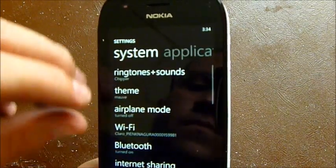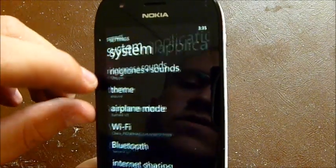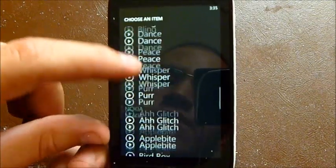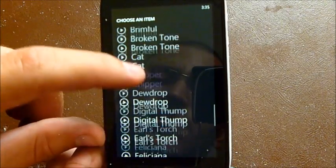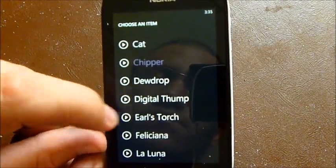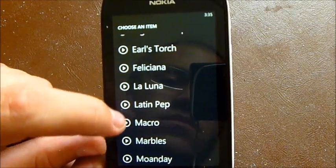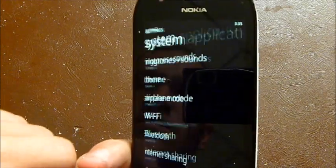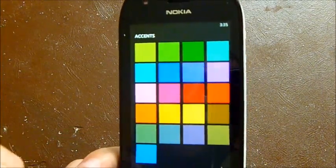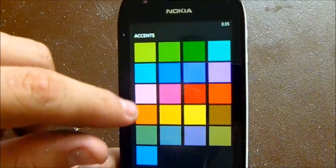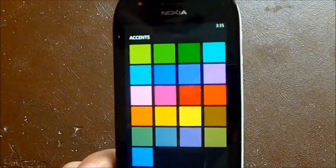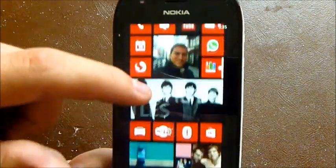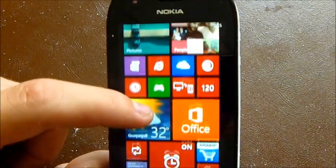The first thing we'll look at is the changes in settings. There are some new ringtones from Nokia — they're not the same as in 7.5. Also the colors: as you can see, there are 20 colors now and they're really cool. It really makes a difference when you choose one — you can see it changes a lot.